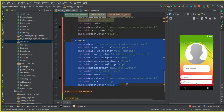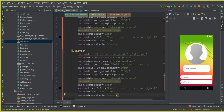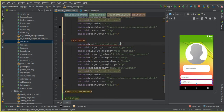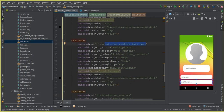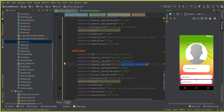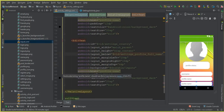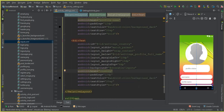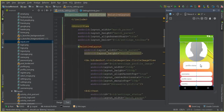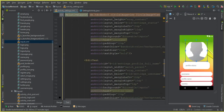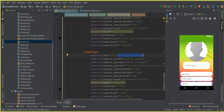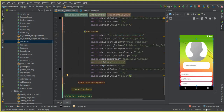Copy the field again and change it for the country. Change the ID to 'settings_country', set layout_below to the profile full name ID, and change the hint to 'Country'. This is a good example of the advantage of the ScrollView — it allows the user to scroll when information exceeds the page size.